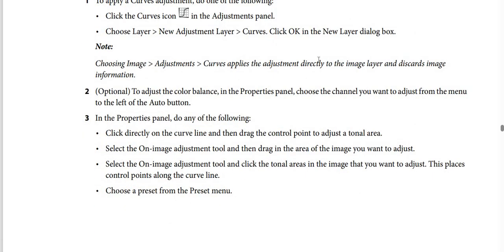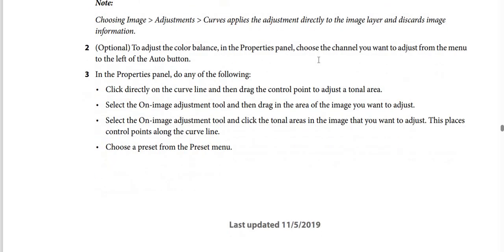Step 2 (Optional): To adjust the color balance, in the Properties panel choose the channel you want to adjust from the menu to the left of the Auto button. Step 3: In the Properties panel, do any of the following.